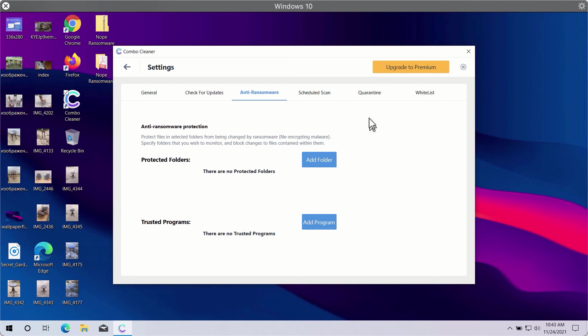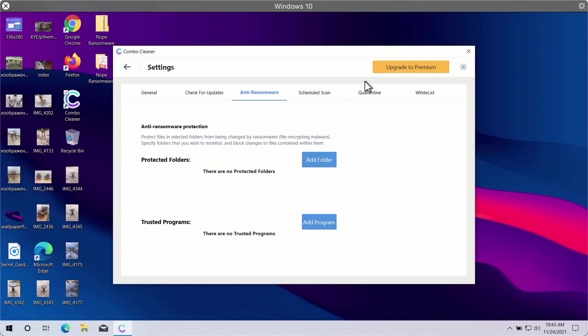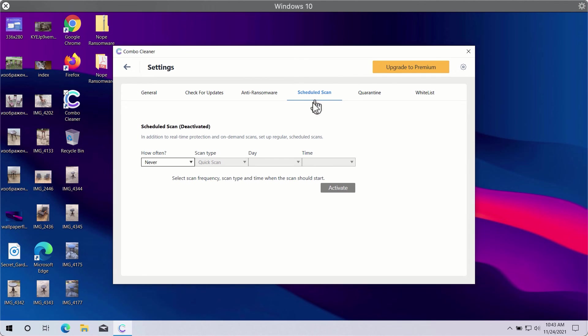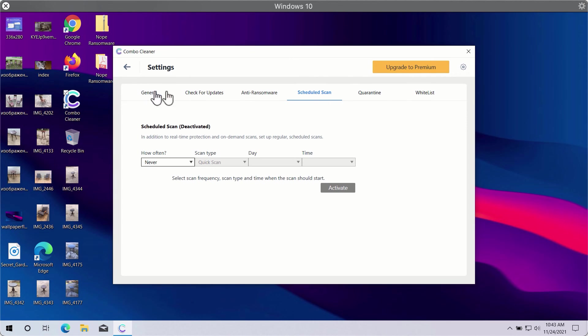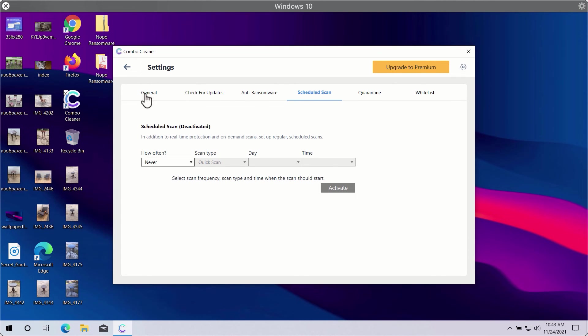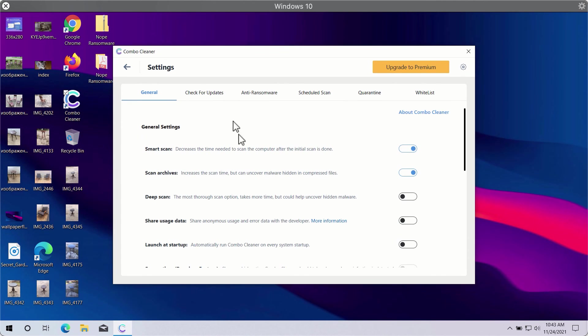You may also select scheduled scans in the premium version and have some other beneficial features. In general, Combo Cleaner will help you protect your system against all sorts of malware, ransomware, adware, and other attacks.